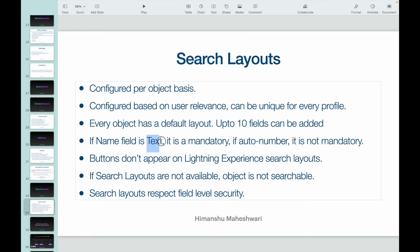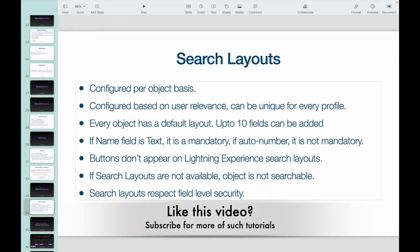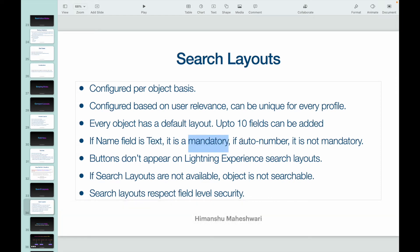If name field is a text, it is a mandatory field. If it is an auto-number, it is not mandatory. So if it is a text field, your name field, that's your primary key or the main field that you have for every object. If that's of the type text, then you have to have it on the search layout. If it is an auto-number, you don't have to keep it on the search layout.